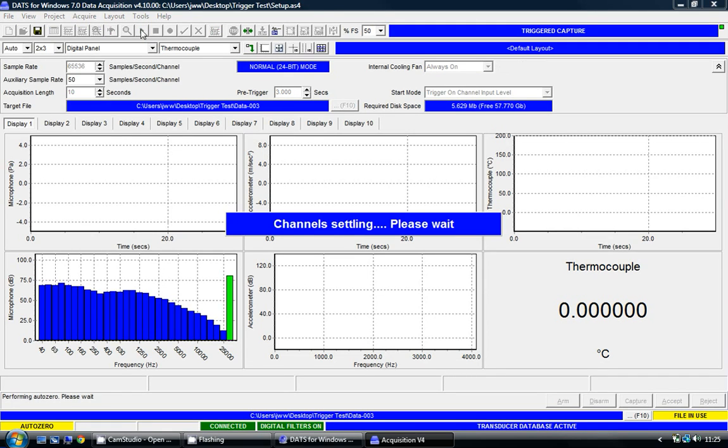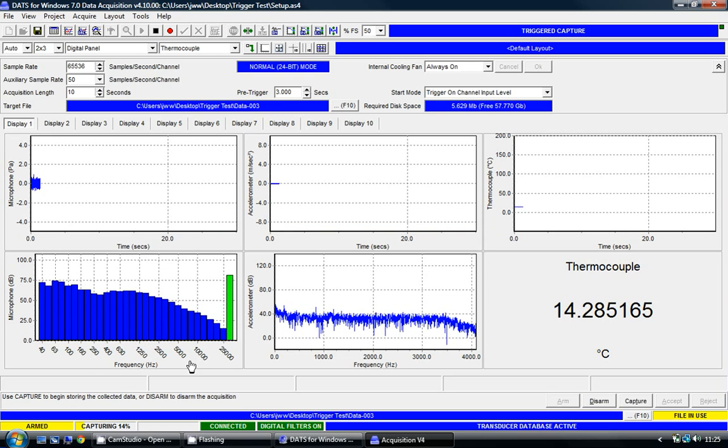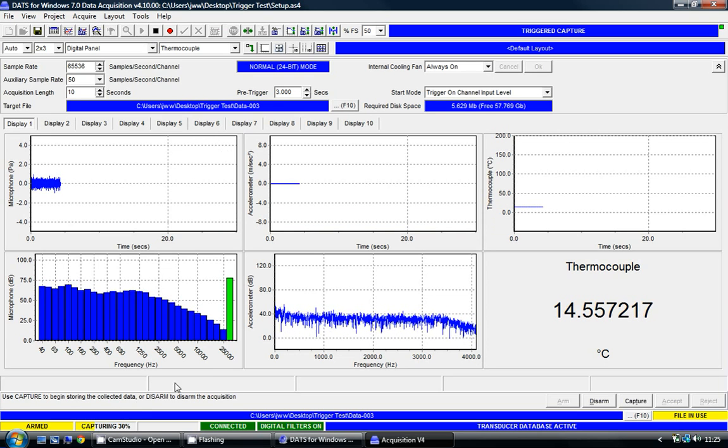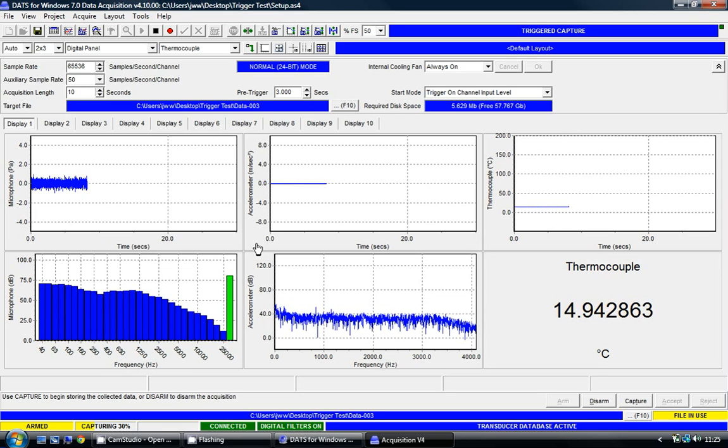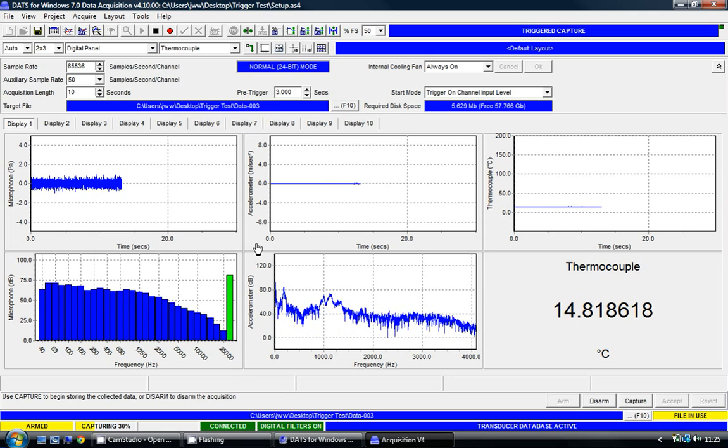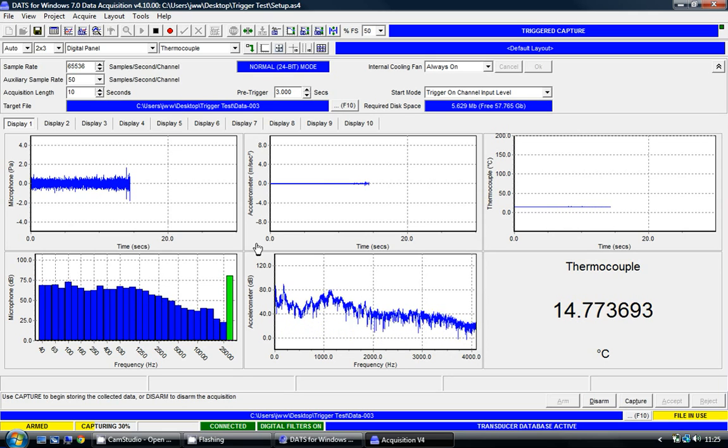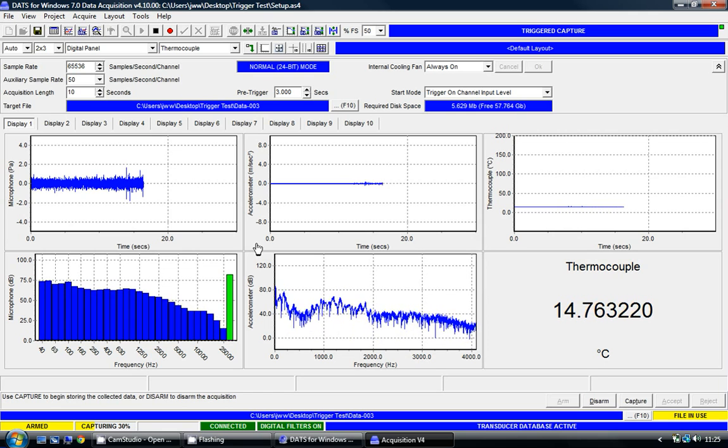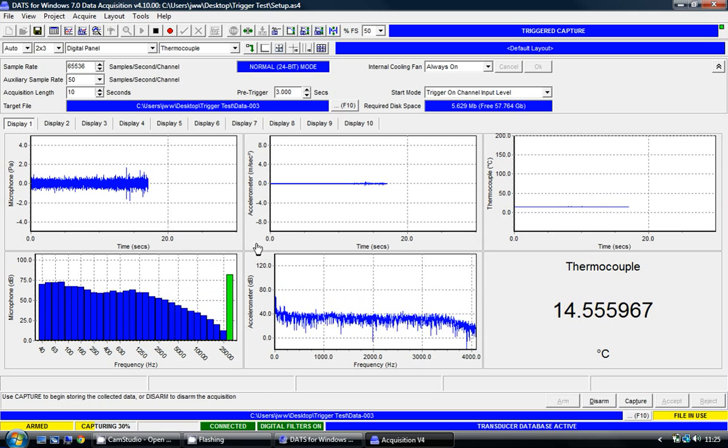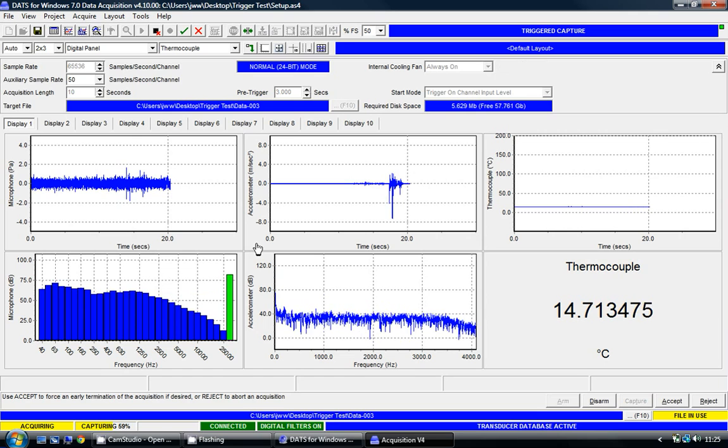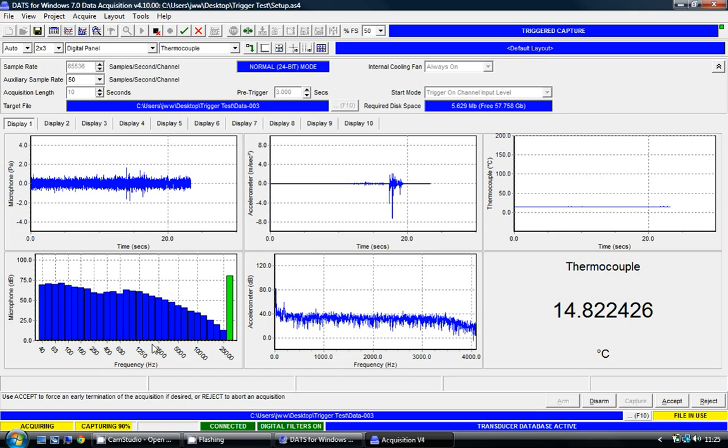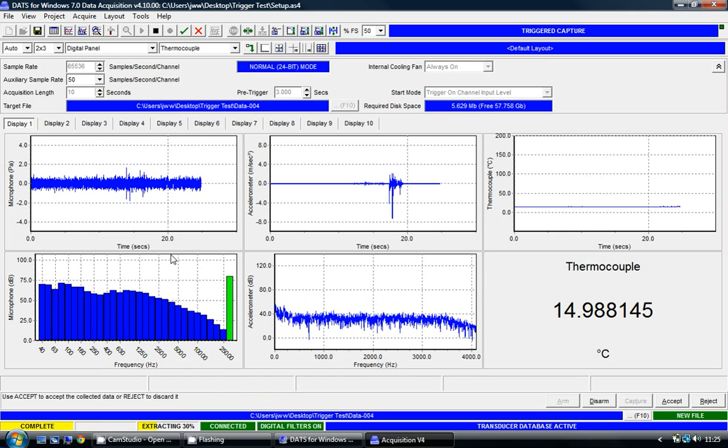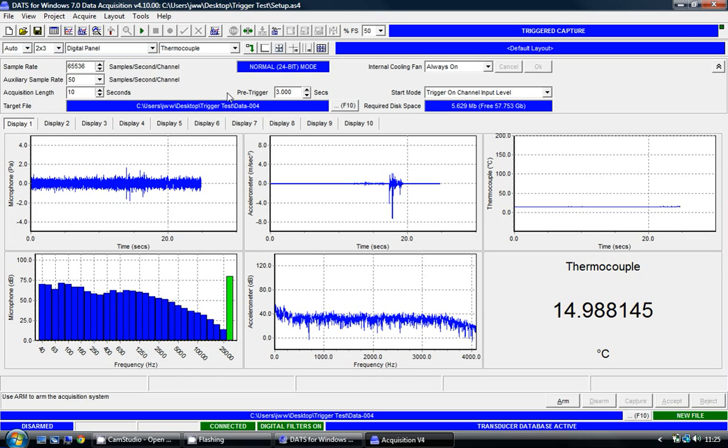So I'll arm the system again, and we can see the capturing building up up to 30%. Now we'll simply wait for an acceleration above plus or minus two meters per second squared, which has now begun. We can see the capturing taking place and completing.